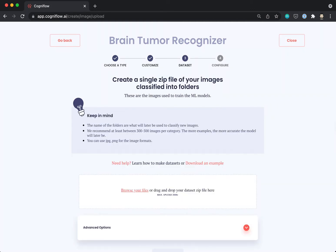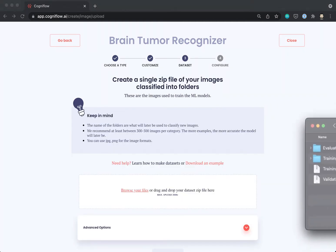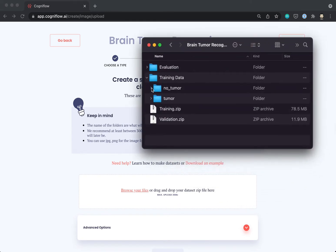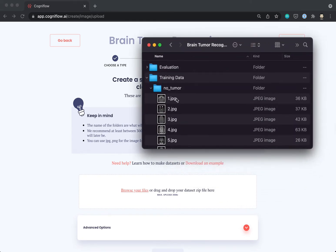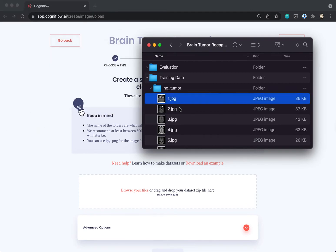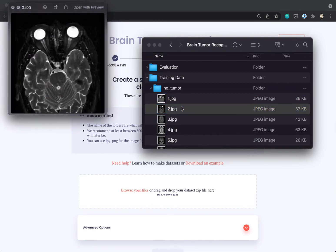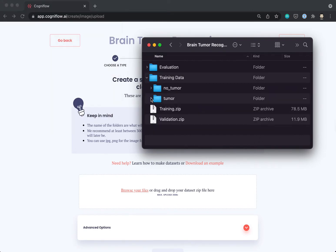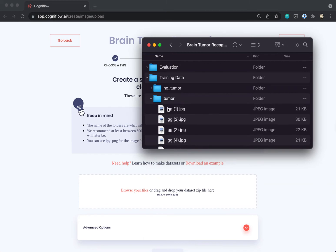Here is where we need to upload our data. In this example, we are using a dataset from the Kaggle site, which contains several examples of x-ray images with and without tumors. When working with images, the examples we need to upload to CogniFlow have to be organized in folders that define their category.